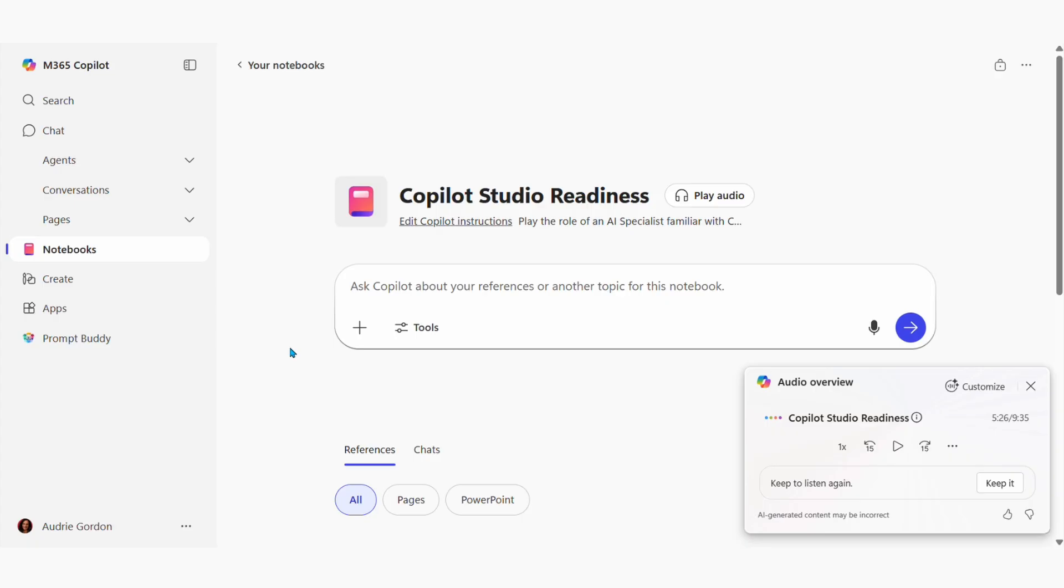Have you ever wanted to consolidate all of your documents, chats, and notes under a particular project or area of focus?